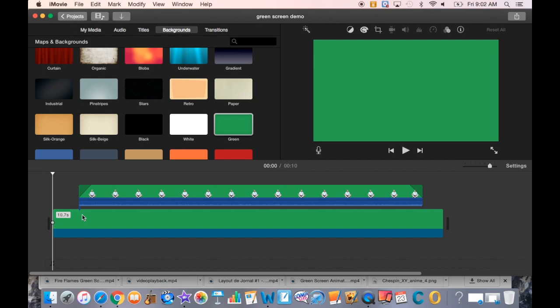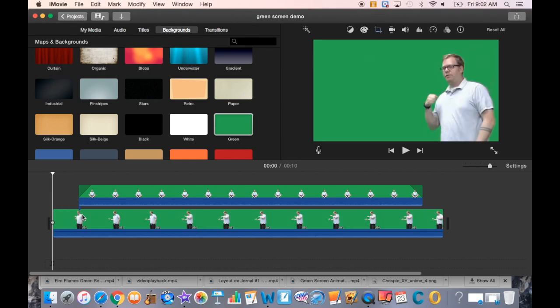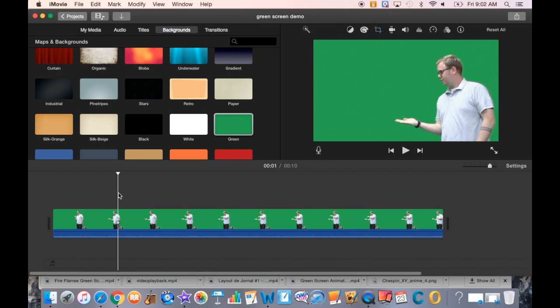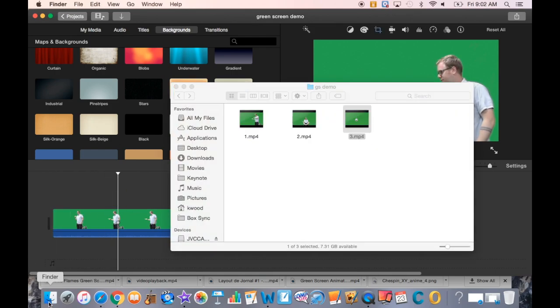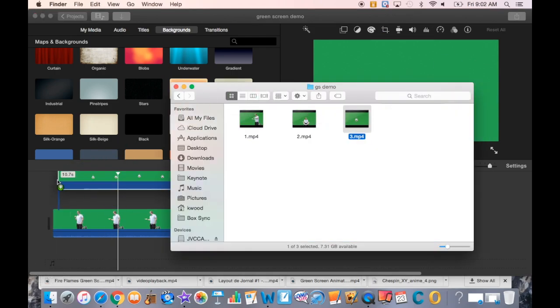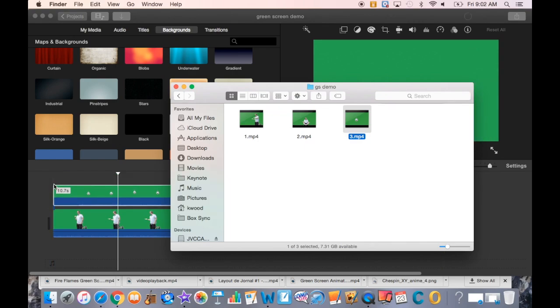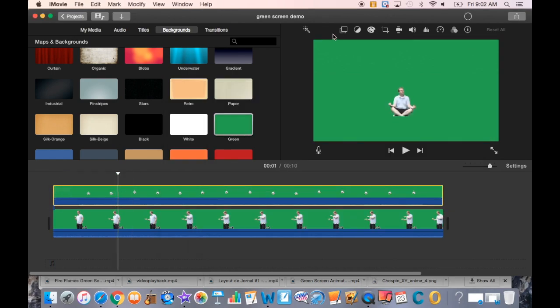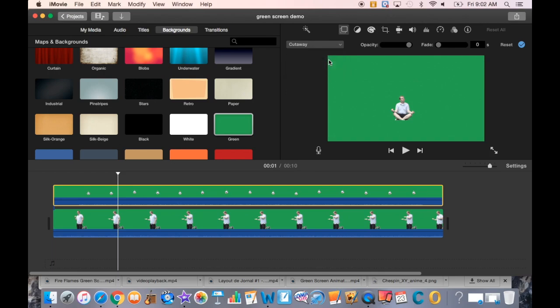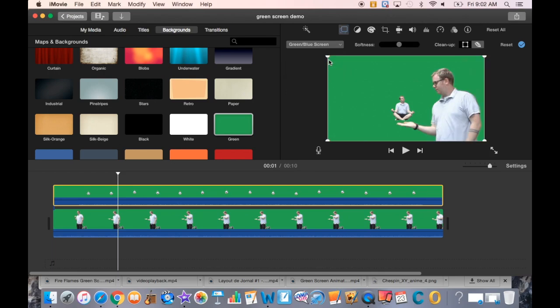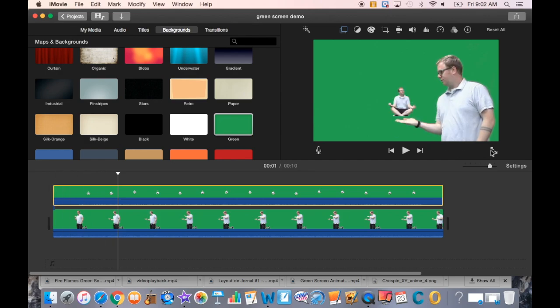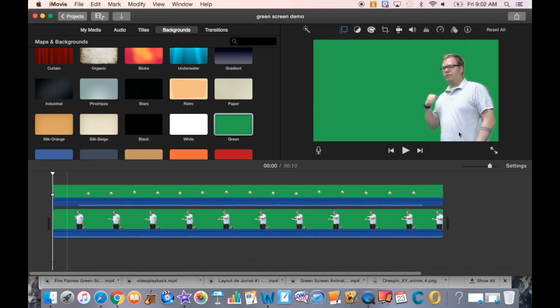Now I'll use Command-Z to undo and get that background layer back where it was cropped. I'll put clip number three on top of that, and now I'm ready for my green screen/blue screen effect. Let's see how this looks from the beginning.